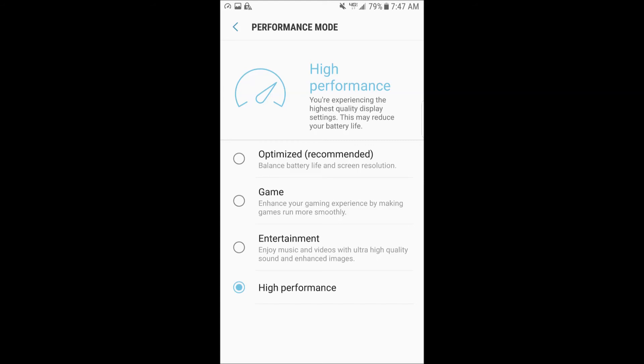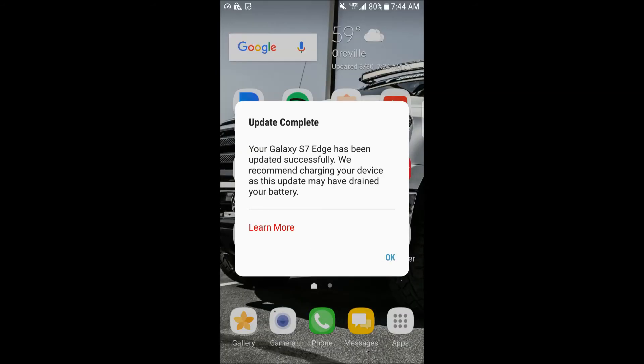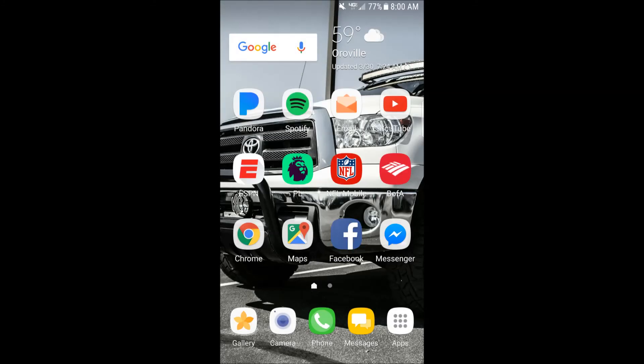Then you'll get a little pop-up that says update complete. And you can hit learn more. I just hit okay. And then you're pretty much ready to go. So as you can see, this was pretty straightforward, just like a regular update. It just takes a little bit longer since it's moving from 6.0 to 7.0.